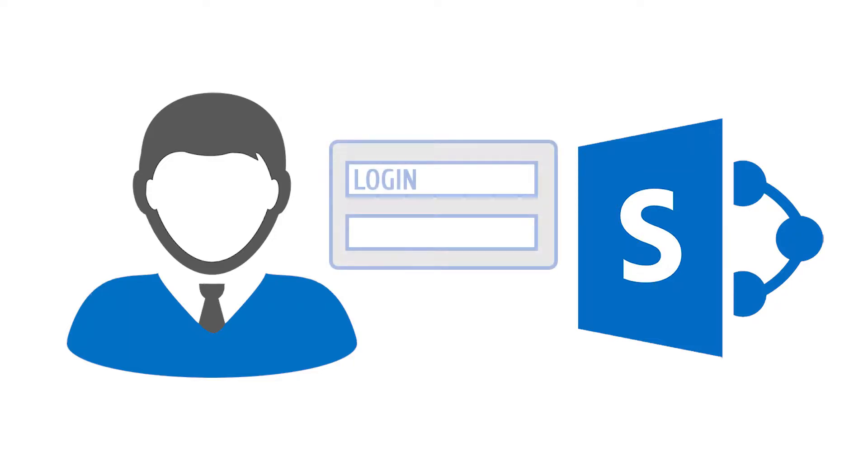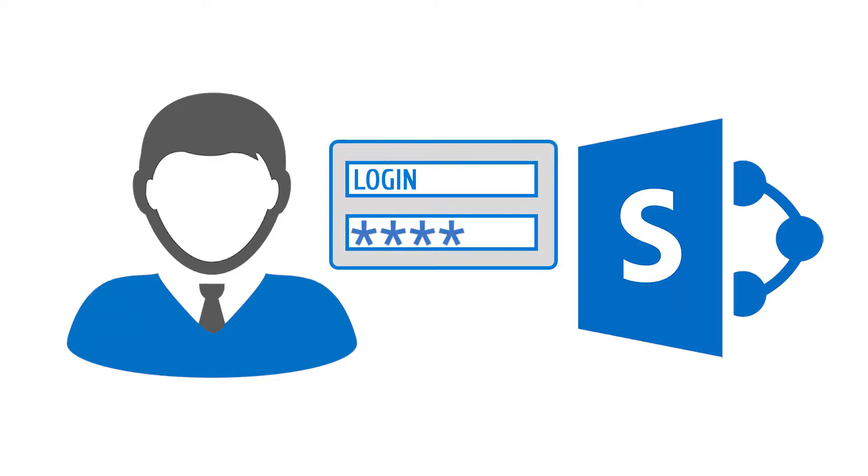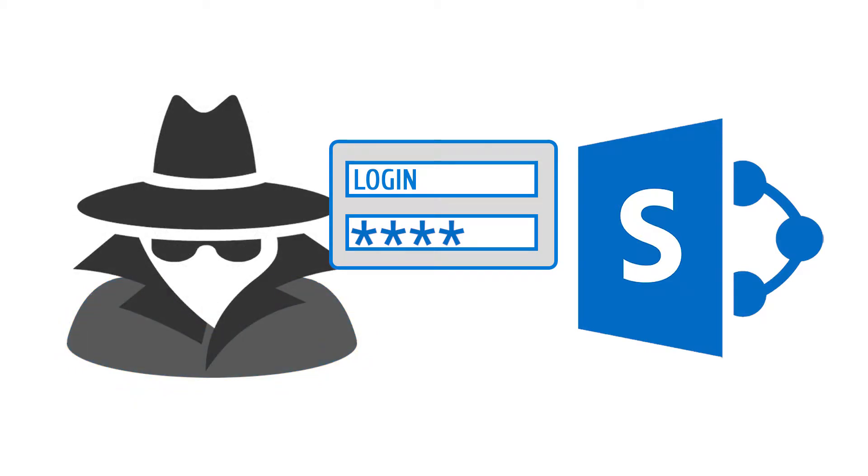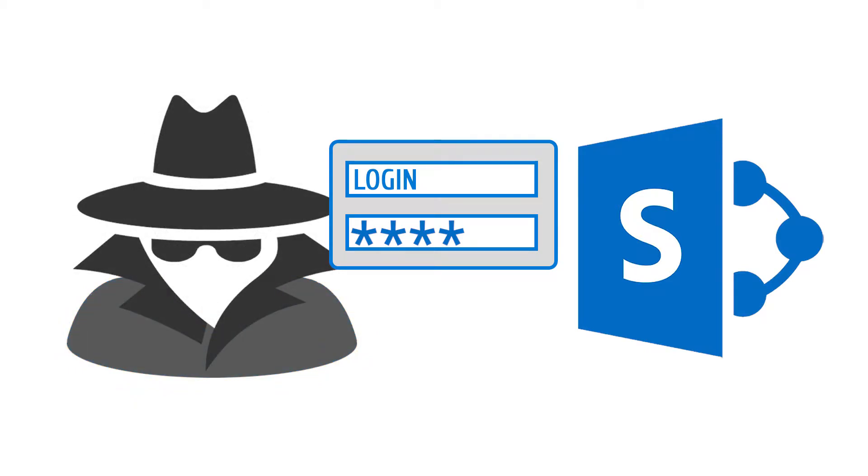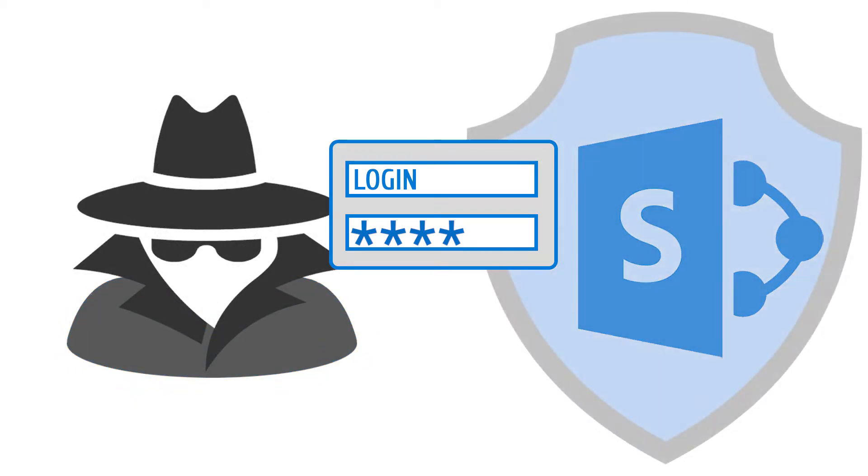Today, a basic login and password pair is hardly an adequate measure for identity verification. To prevent unauthorized entry and data leaks, two-factor authentication became a common practice.